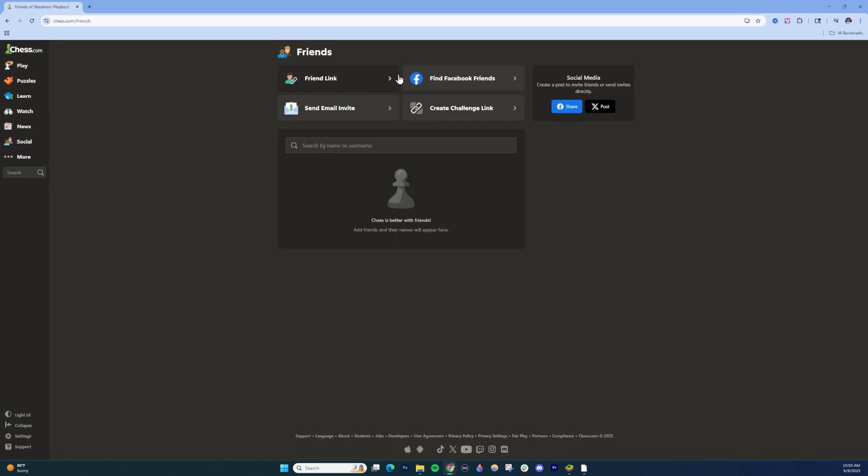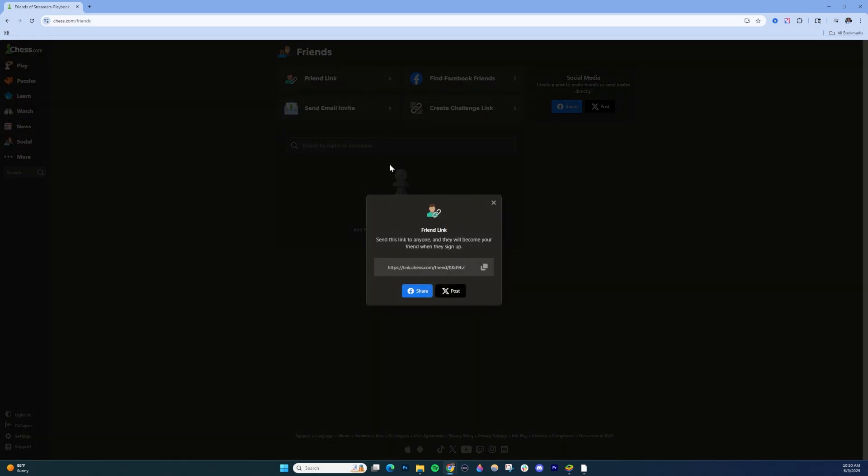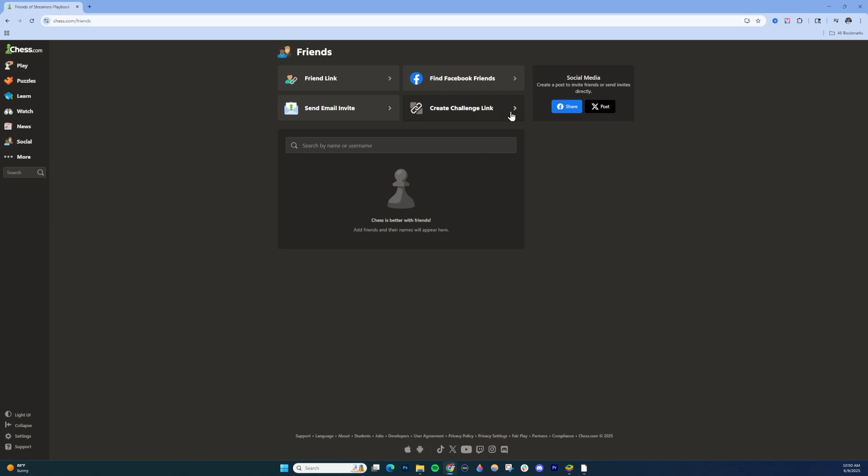You're going to see different options to add friends or invite friends. You can click here and send your friends a link to be your friend. You can find them on Facebook, create a challenge link, or invite them through email. Or you can click here to share your link on Facebook or X, formerly known as Twitter. Your friends can then click to add you as a friend.